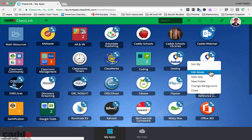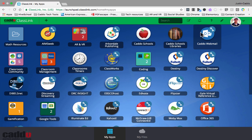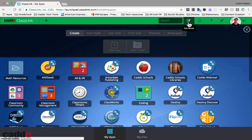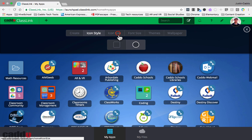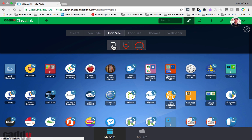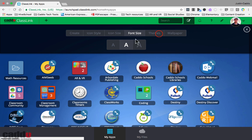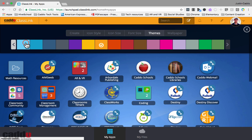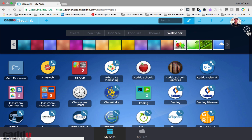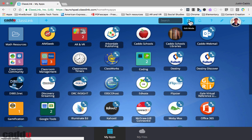There are a few more options if you click edit mode up here. You can create a new app or new folder, change your icon style from square to round, change the icon size — small, medium, or large — change the font size, and change the theme. The theme controls the accent color, so for example I have green but I can switch it to orange or blue. You can also access your wallpapers from here.